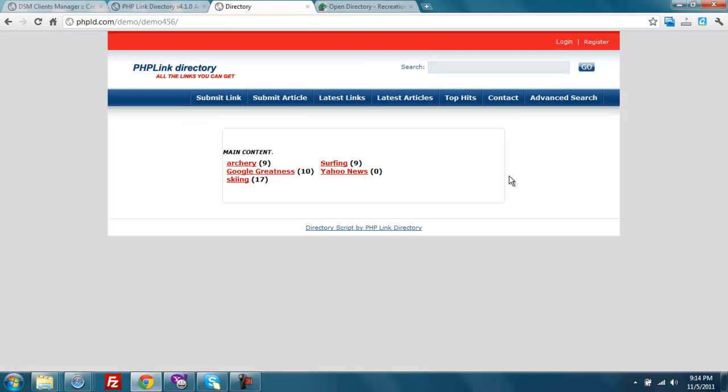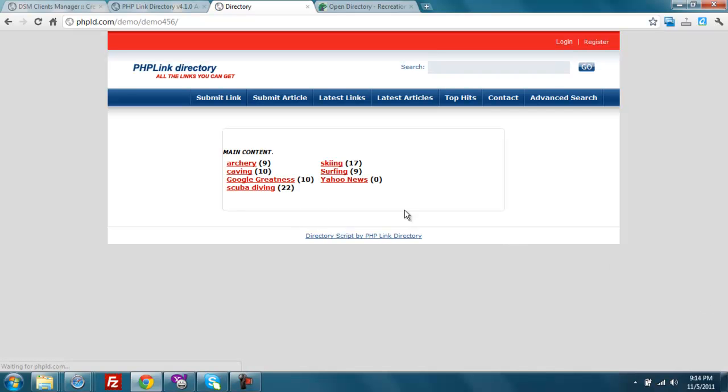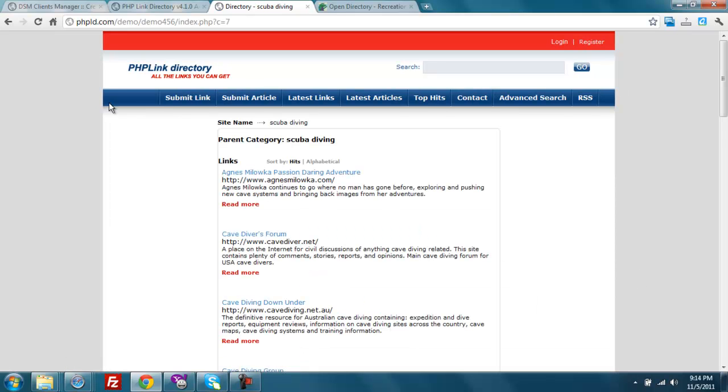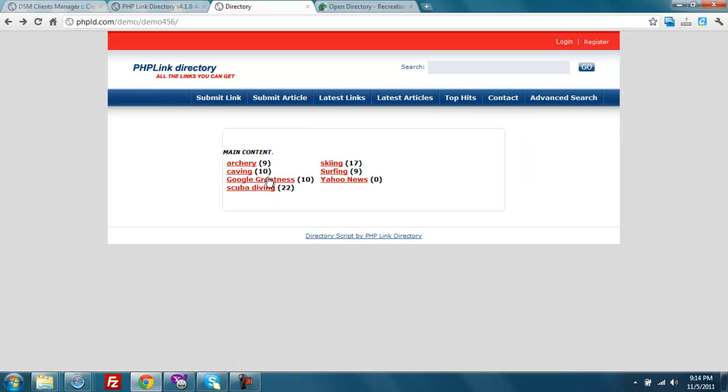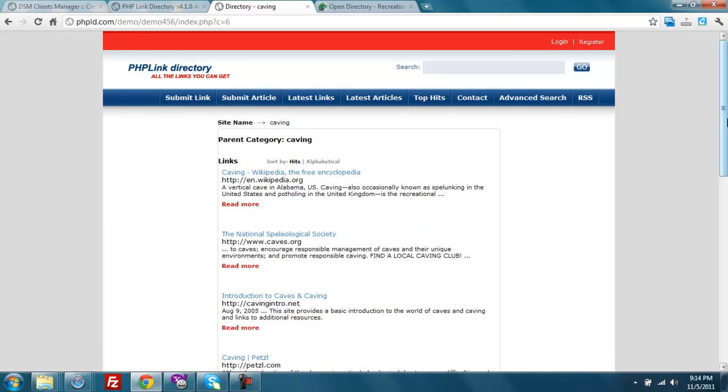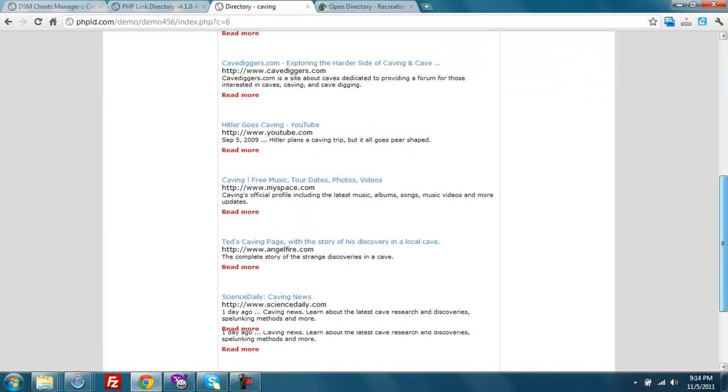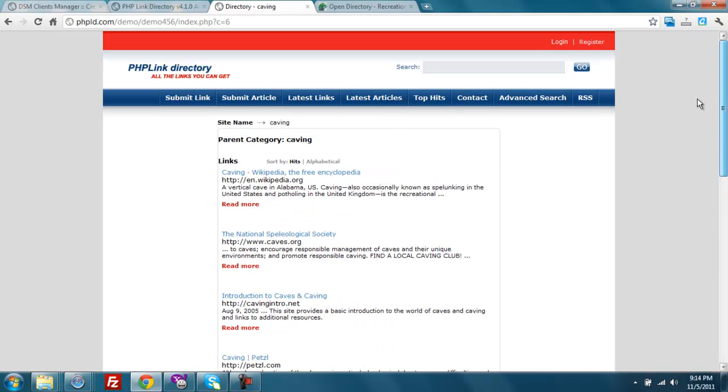And now, I'm going to go ahead and refresh here. This is a pretty fresh install of PHPLD. And we've got the scuba diving links that are imported now. And we also have the caving links that are imported now. So I'm already starting to have a little directory here with a number of categories and links.